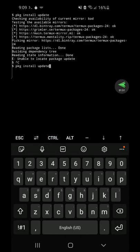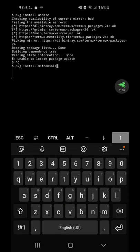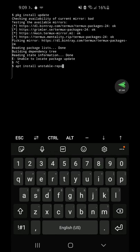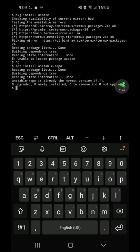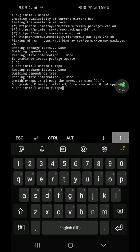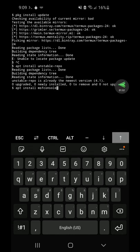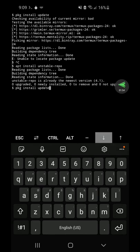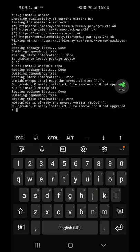But then you want to install unstable repos. So apt install unstable repos. Make sure you enter that. And then apt install Metasploit. And that will begin the process of installing Metasploit. And it's a very useful tool.